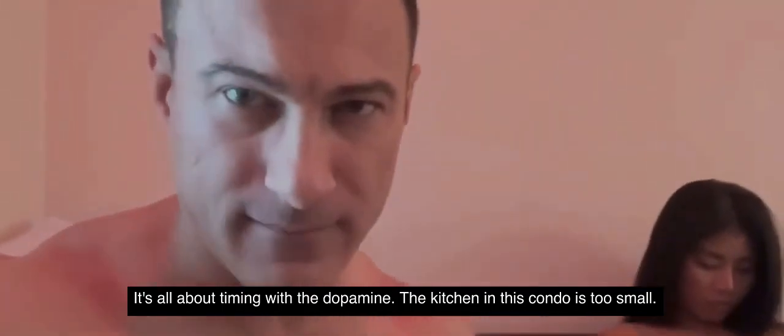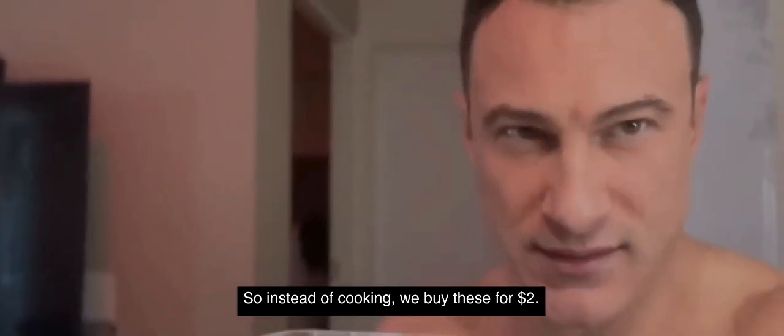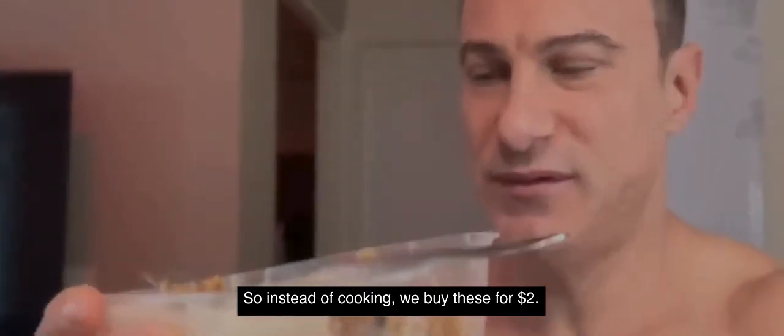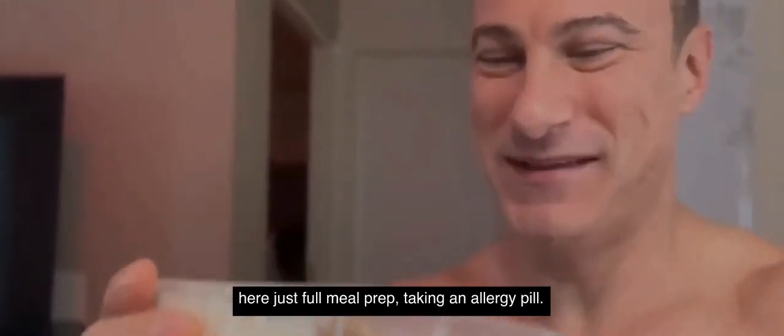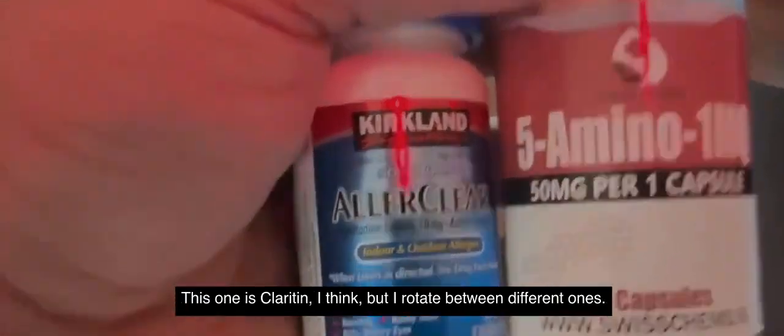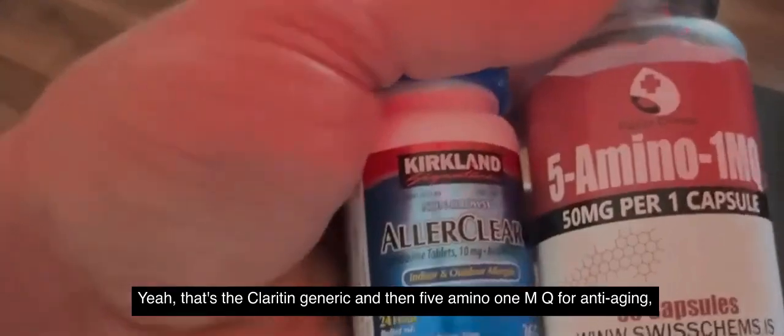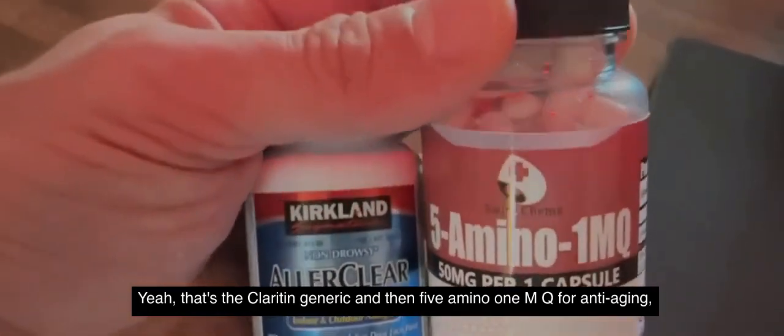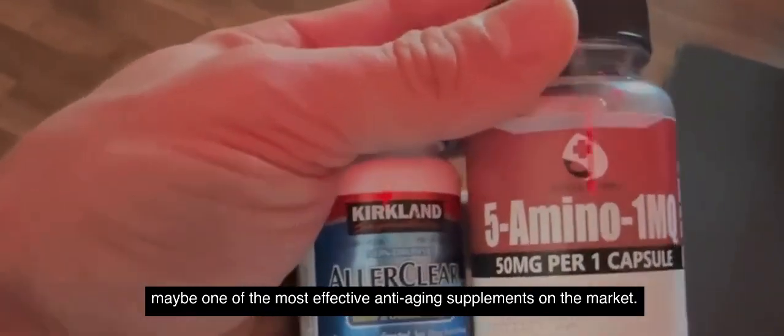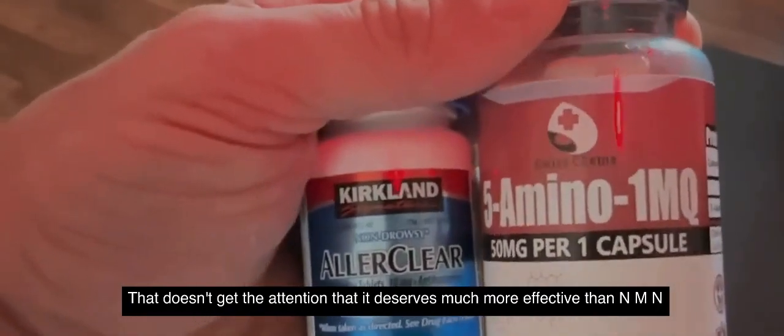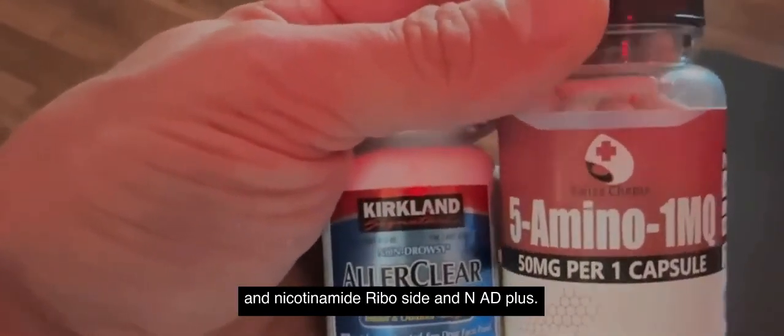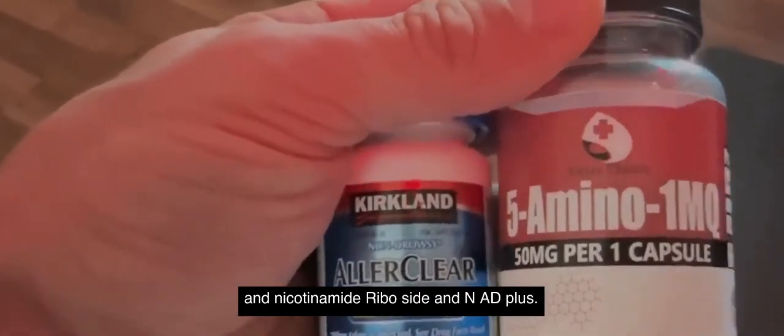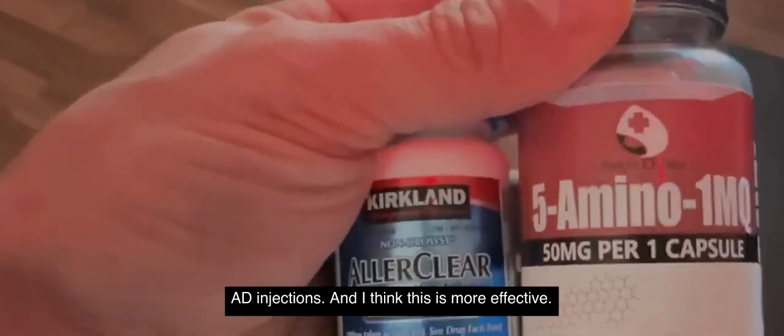He's taking an allergy pill, rotating between different ones, then 5-amino-1MQ for anti-aging—maybe one of the most effective anti-aging supplements on the market that doesn't get the attention it deserves. He says it's much more effective than NMN and nicotinamide riboside and NAD+, and he'd much rather take this than doing NAD injections. He thinks this is more effective.